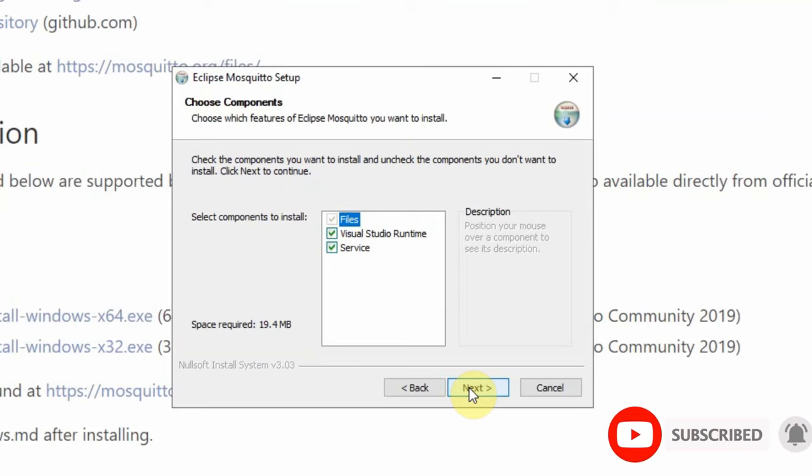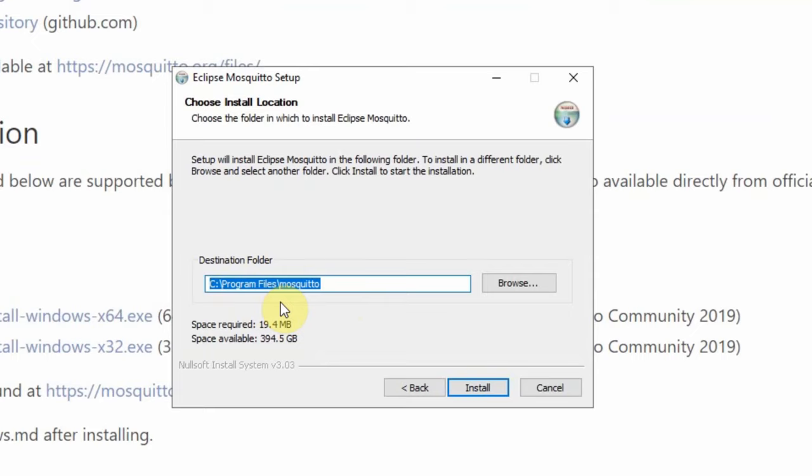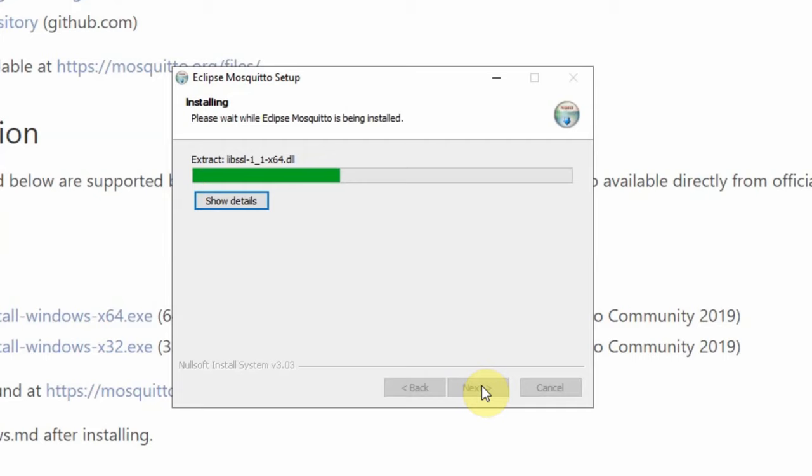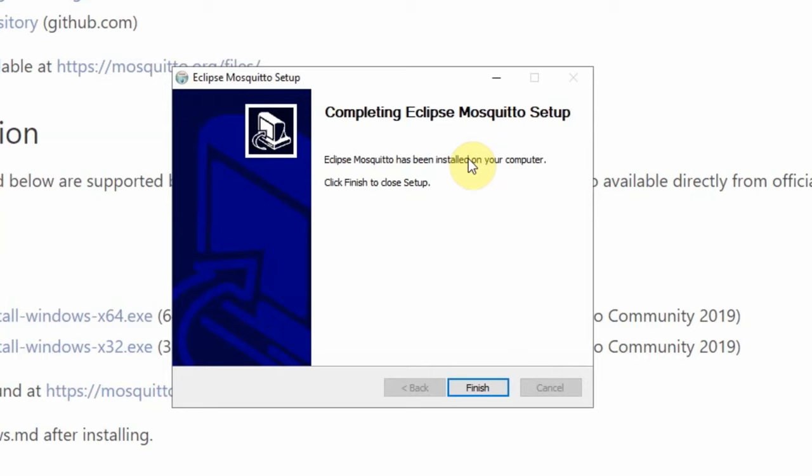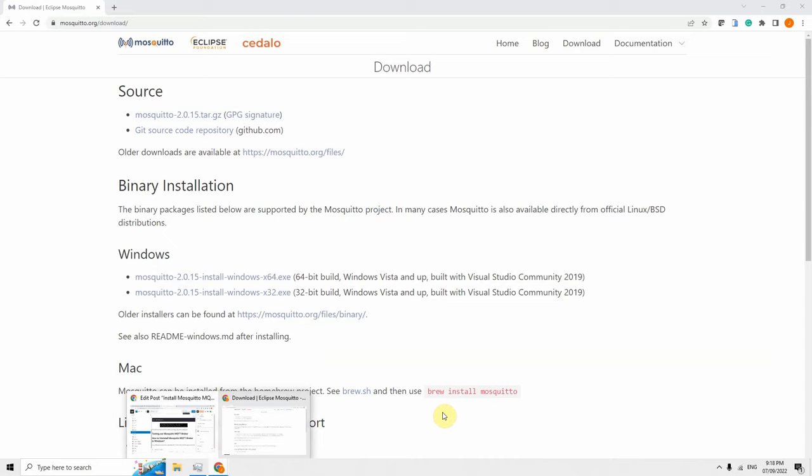You can change where you want Mosquitto to install. I'm okay with the default installation, so I'll keep it as is. Click the Install button and wait for the installation to finish. Once done, click the Finish button. Now that the installer has finished the installation...